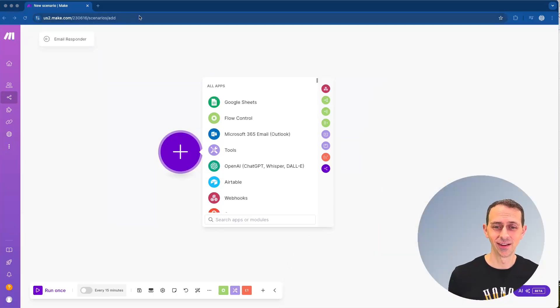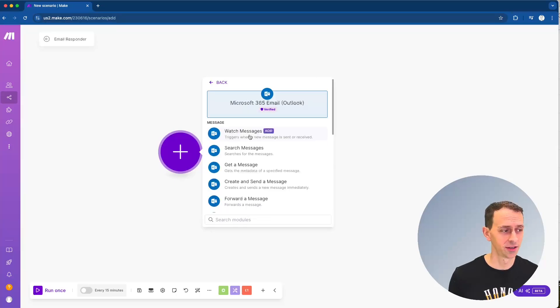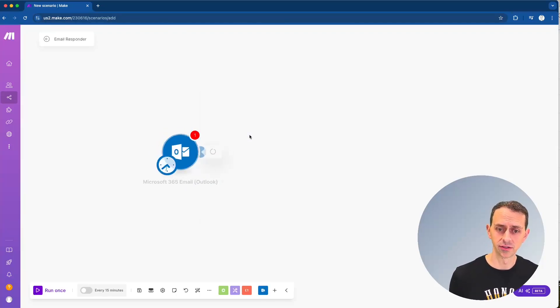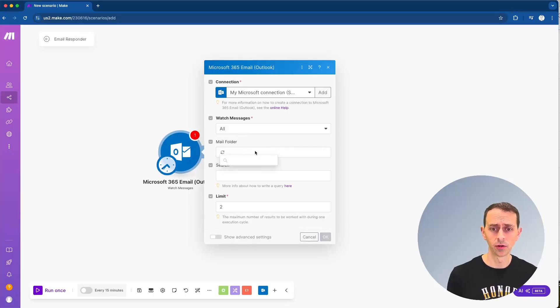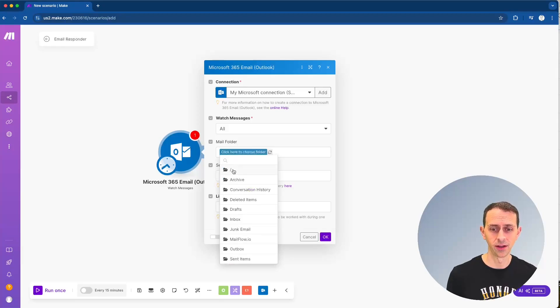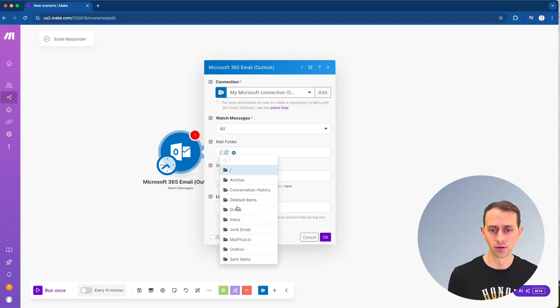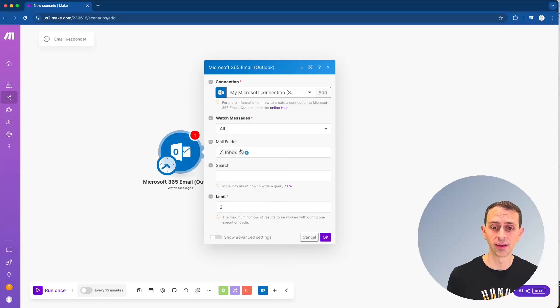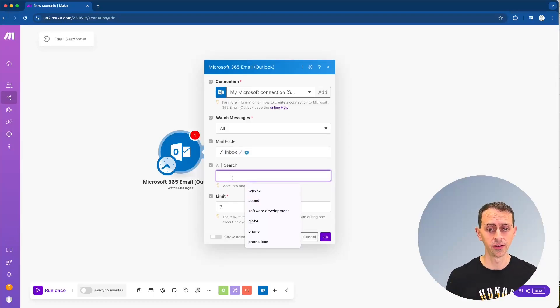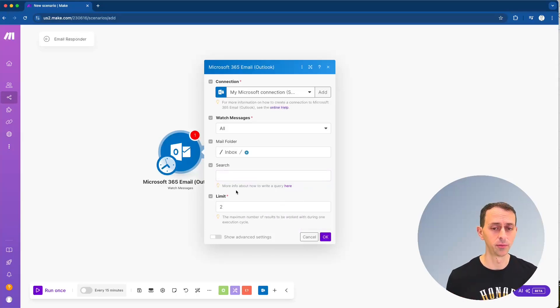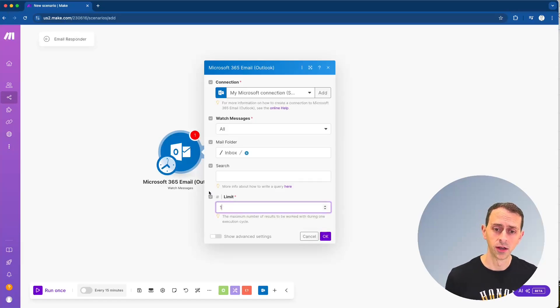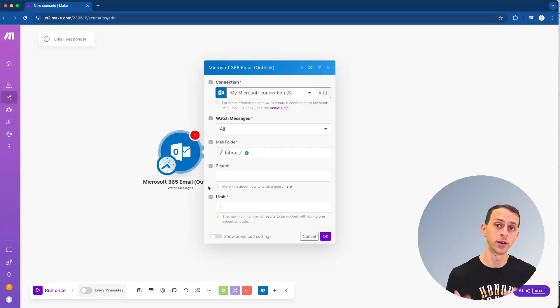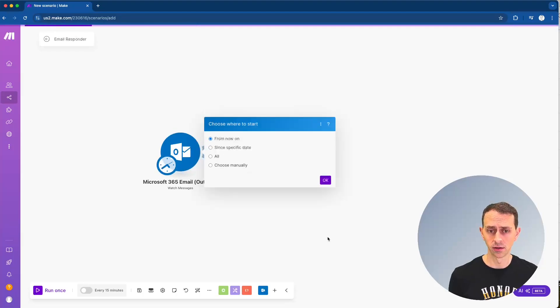First thing that we need to do is set up this Microsoft 365 email outlook. In this case, we want to watch messages. We're going to watch all the messages and we're going to watch the inbox or the incoming folder here. So actually go ahead and put that on inbox. So anything that gets into your inbox, we're going to not have any search terms. You might be able to filter down a little bit more with that, but we don't need it here because basically the filter that we put on here is going to do that for us. We're going to limit it just for the sake of this video to one. You'd probably want to make it a lot higher if we run it on a cycle, like maybe whatever you normally get in a day and click okay.